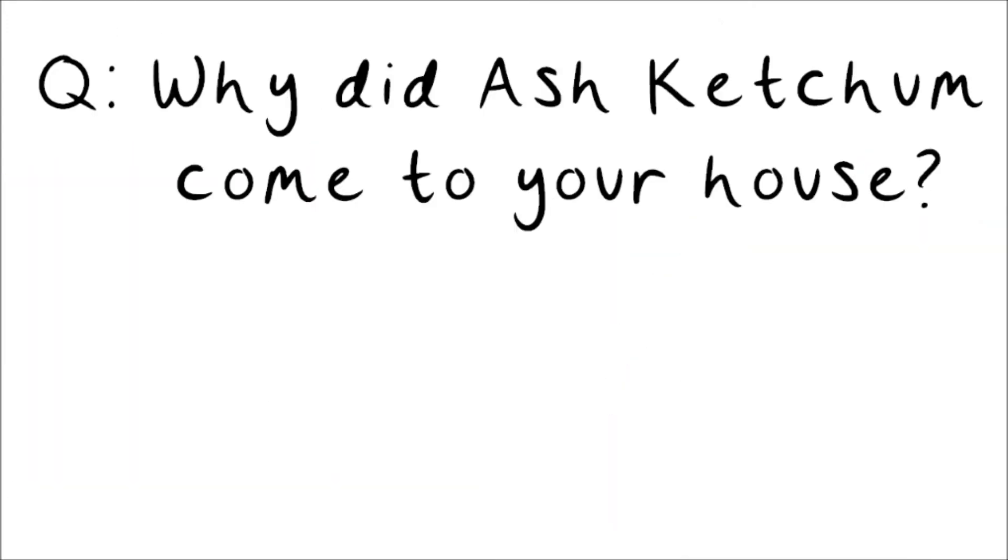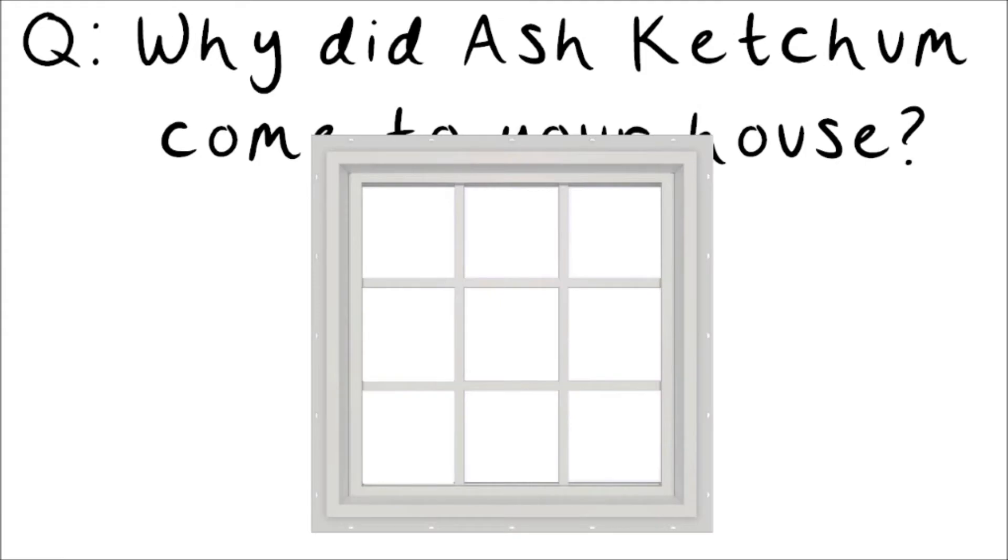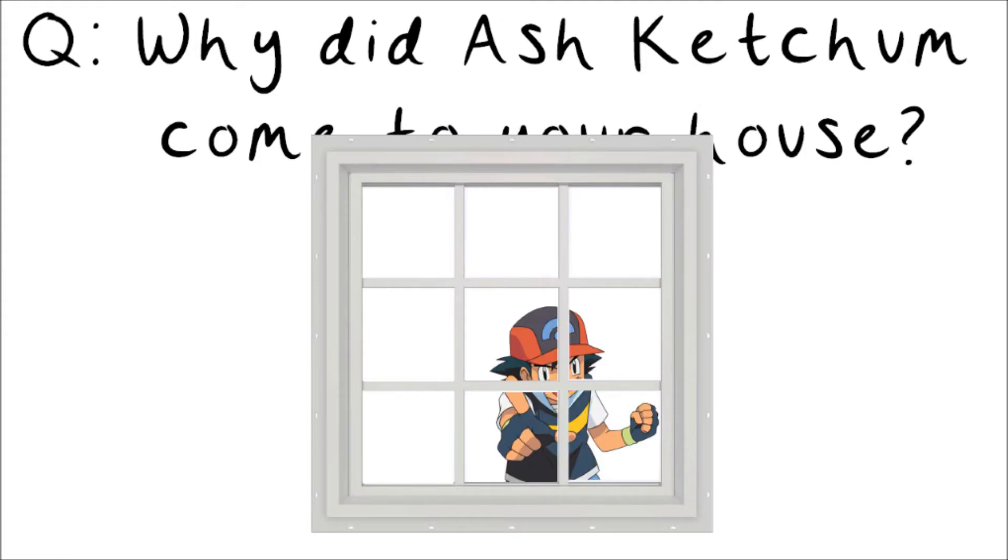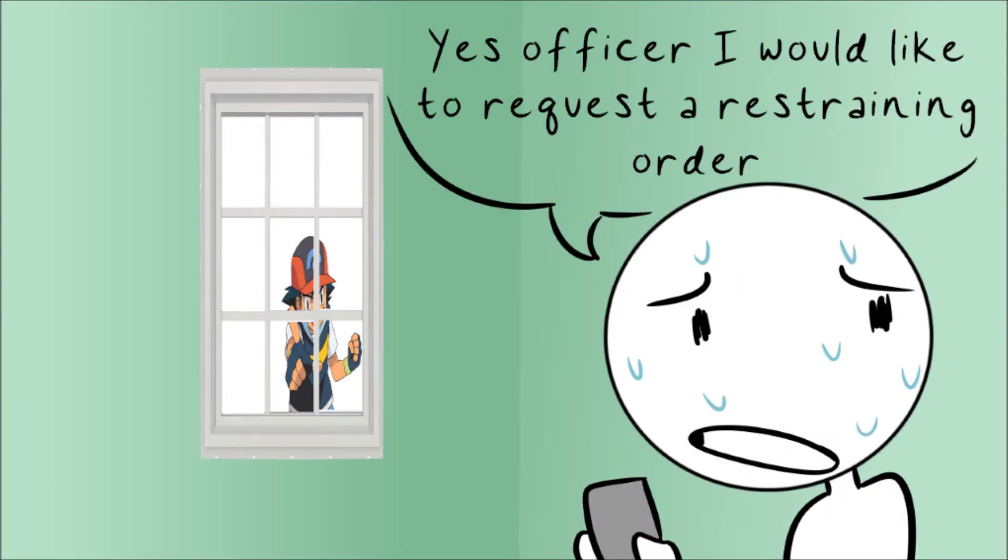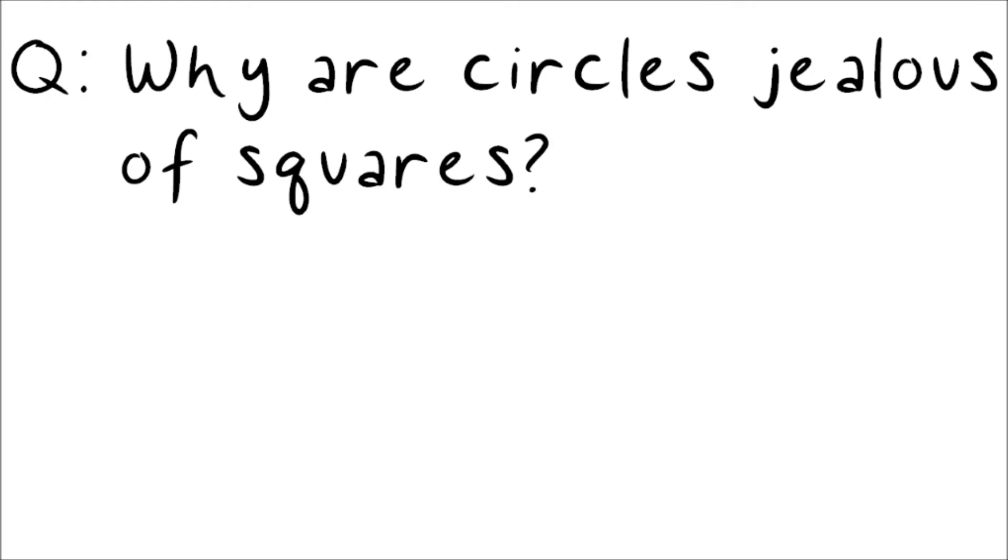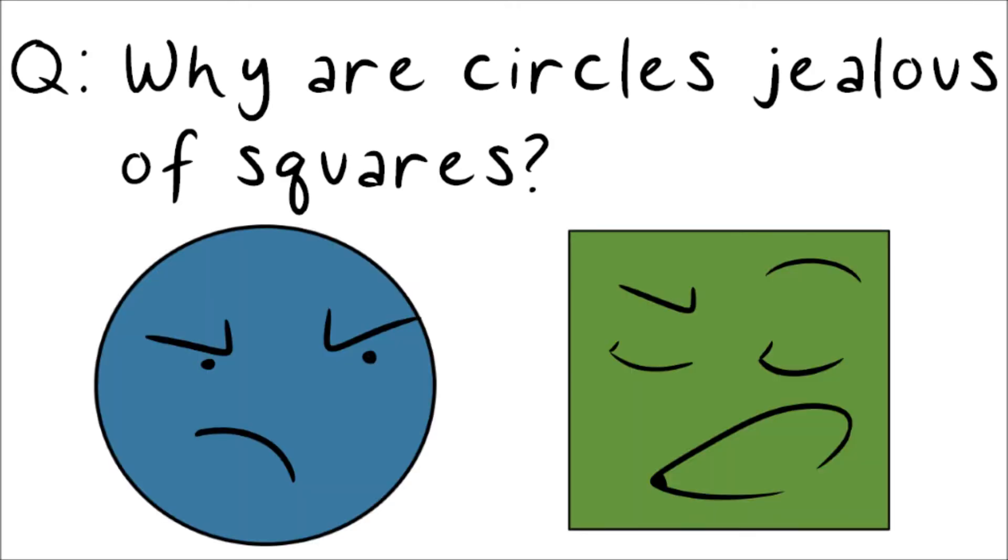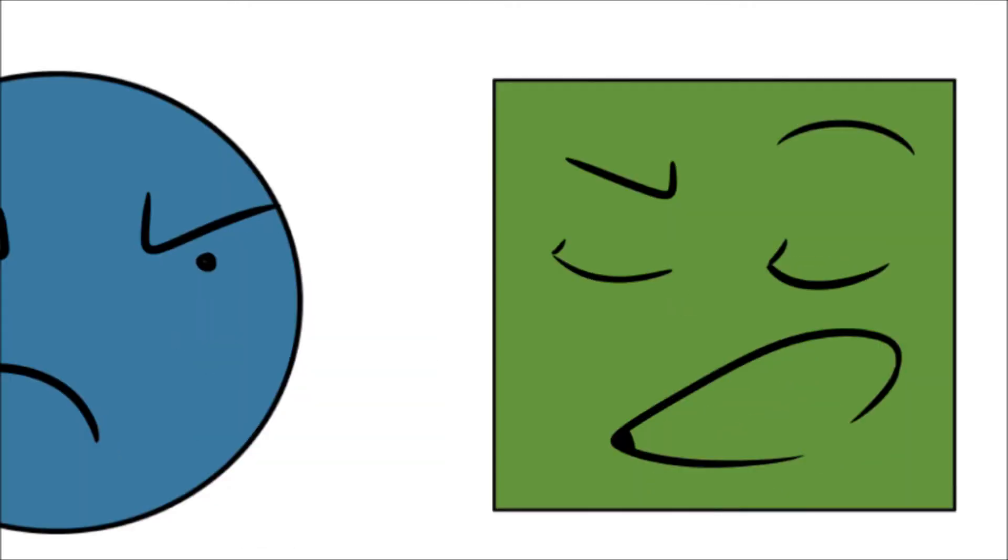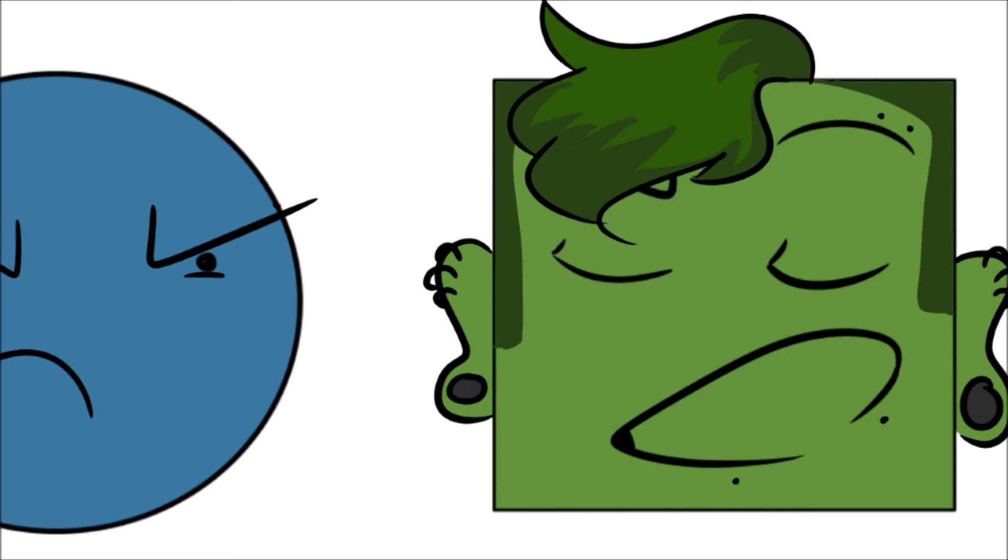Number four. Why did Ash Ketchum come to your house? To get a Pikachu. Number five. Why are circles jealous of squares? Because they're too edgy.